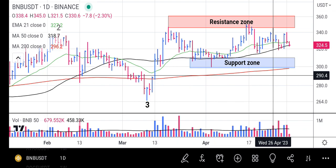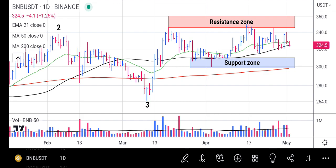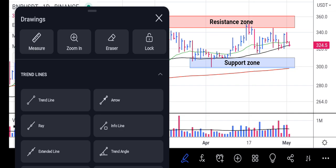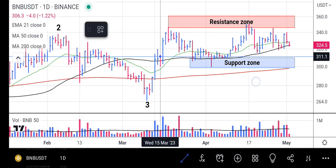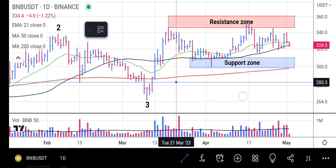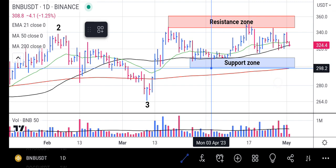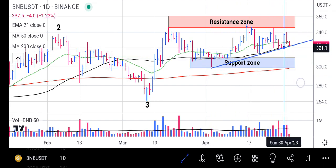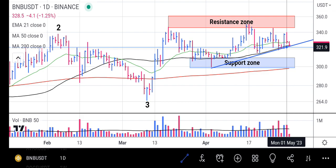The resistance zone is holding, but the support zone is much stronger than the resistance zone because the price is increasing — the new lows keep getting higher. When you draw a trend line connecting those lows and extend it up, it tells us the trend line is extending upward.